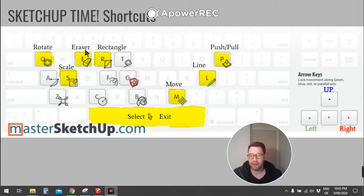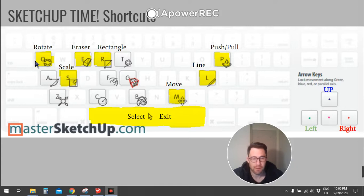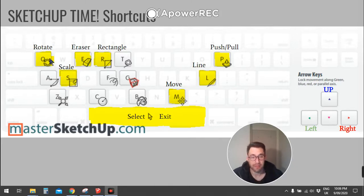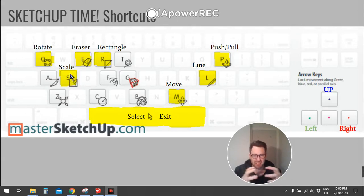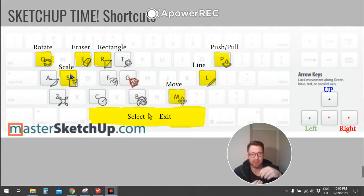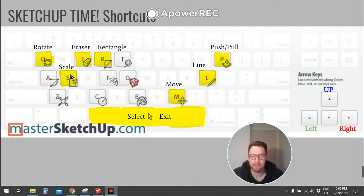E is for erasing, so that's for rubbing out different sketches. Q, that's for rotating mainly 3D blocks. And then scale, S for scale. That's for stretching things out and making things different angles and really manipulating it.